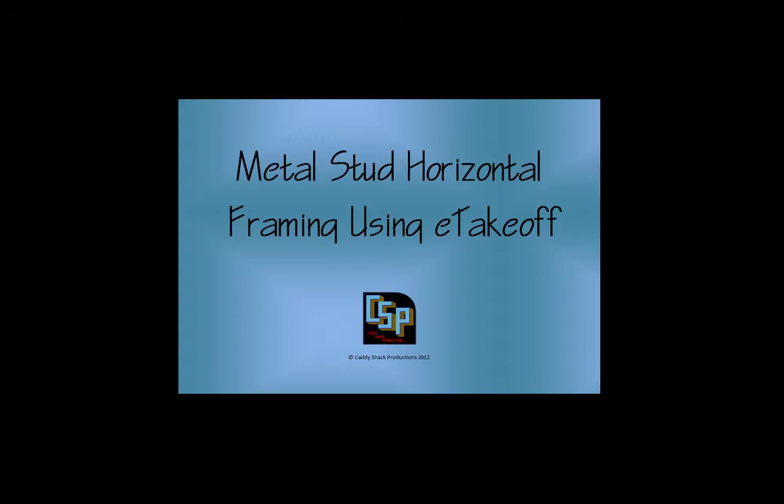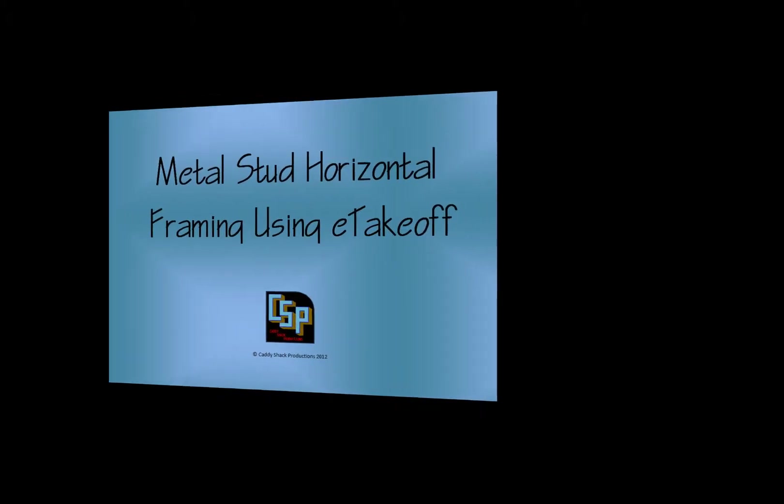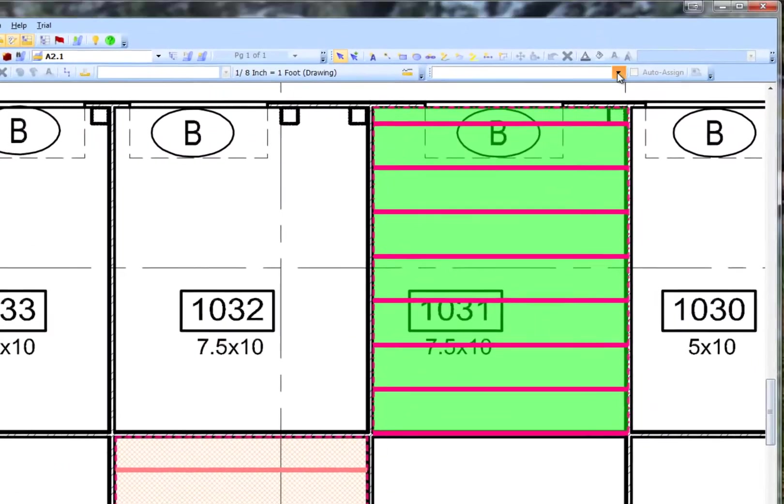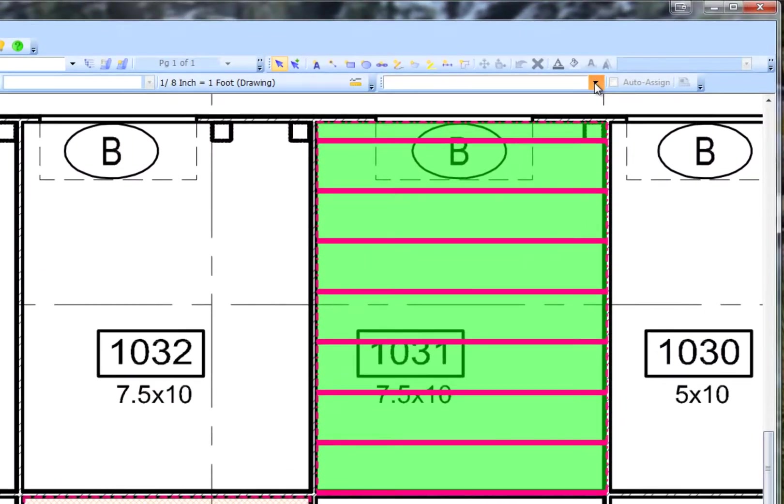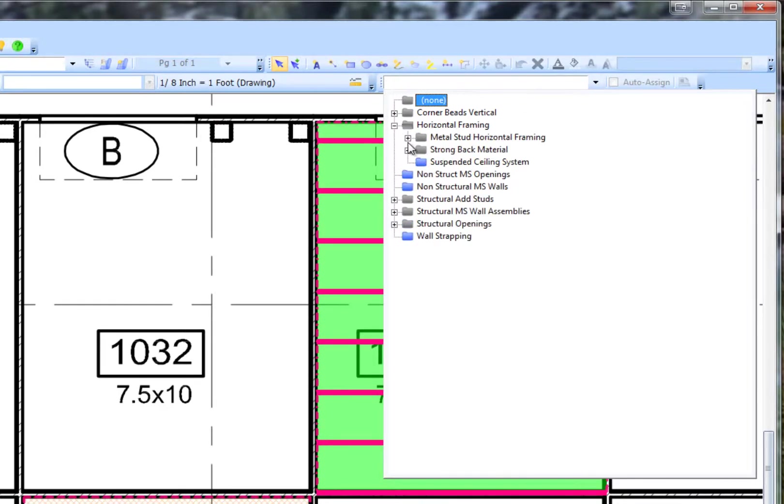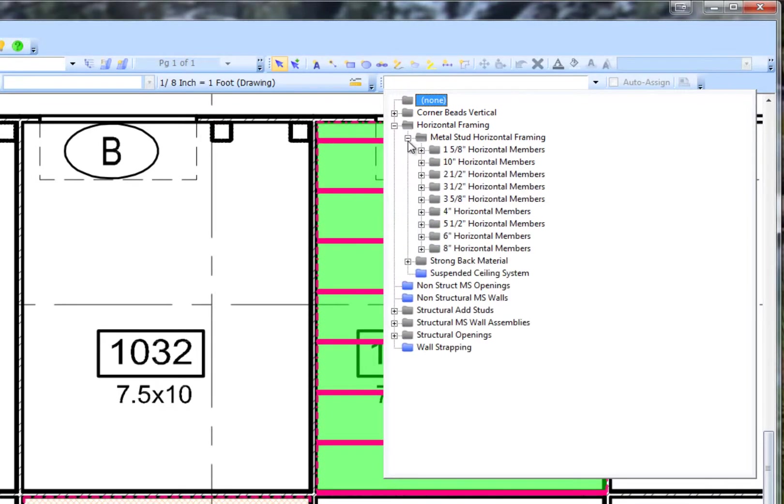Welcome to the Horizontal Framing with Metal Stud training video. We begin by choosing from the Item Assignment Toolbar, Horizontal Framing, then Metal Stud Horizontal Framing.